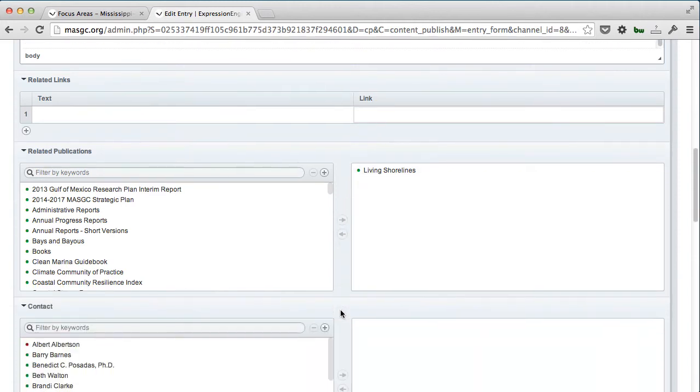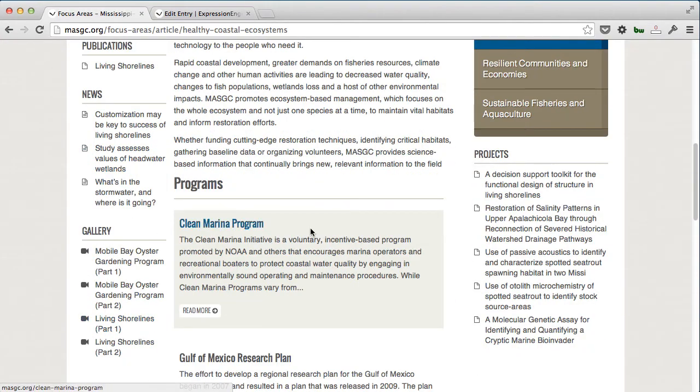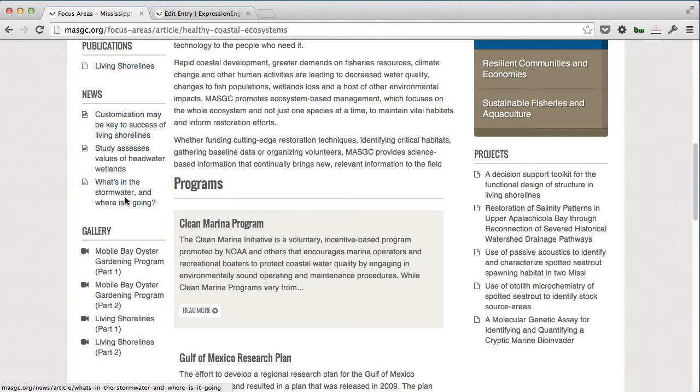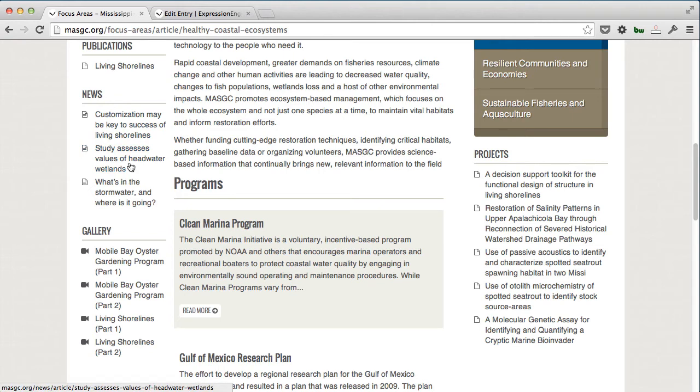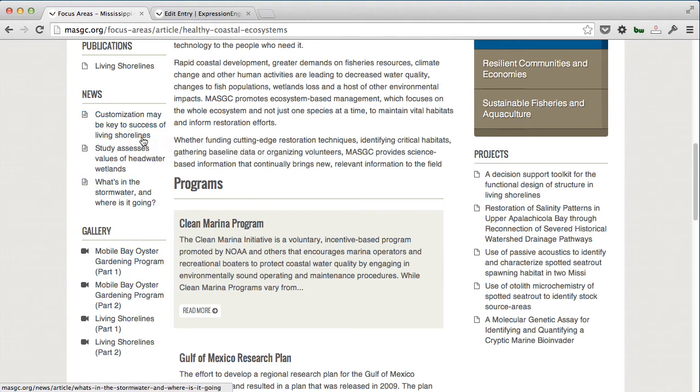Here's where things get fun. All of these items on the left-hand and right-hand side, we wanted to give them control over. We had to decide whether to make this automatic and bring in the last three or four news items they posted, or give them control. We opted to give them control—same thing with gallery, publications, and projects.